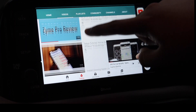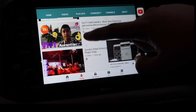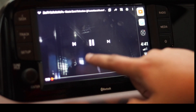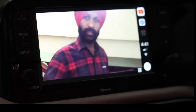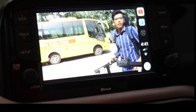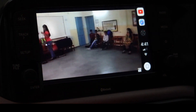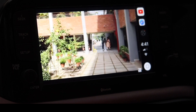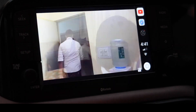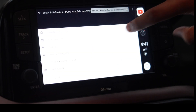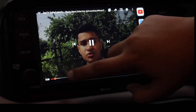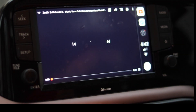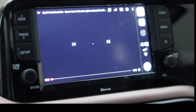You can judge for yourself that the video was playing smoothly and the scrolling was also very smooth. Now let's play another video.